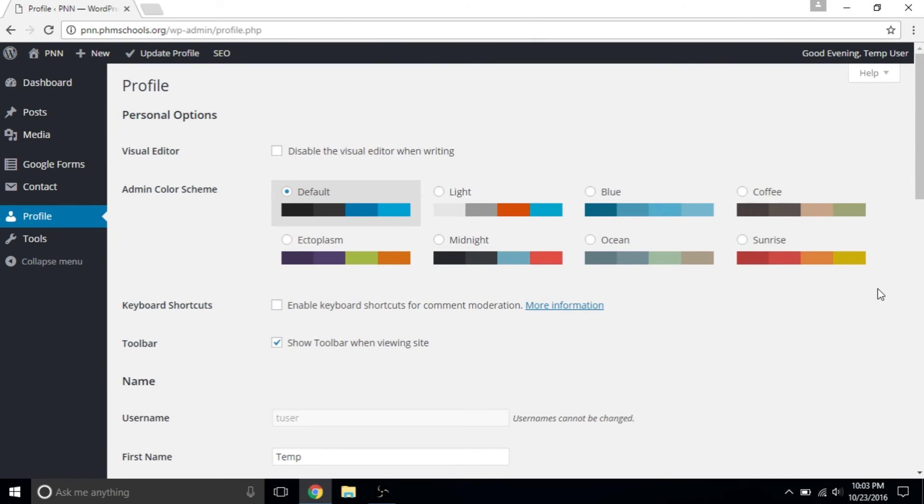That's it! You've learned how to login to the PNN website and how to customize your dashboard and your color scheme. The next tutorial will cover the post-editing interface and how to create posts. See you next time!